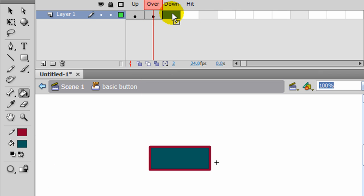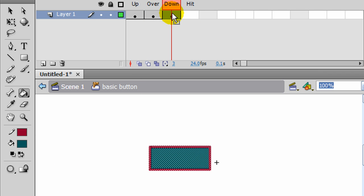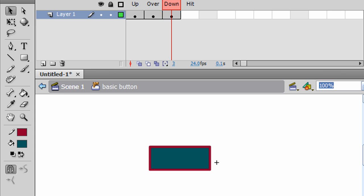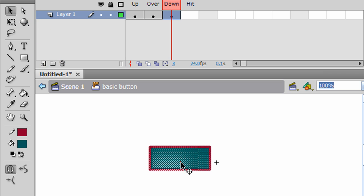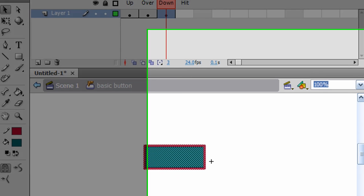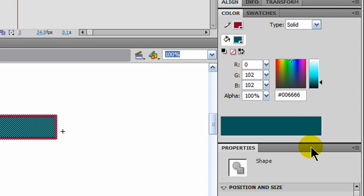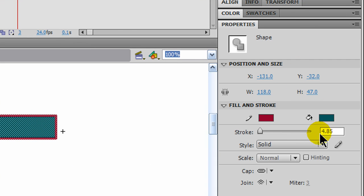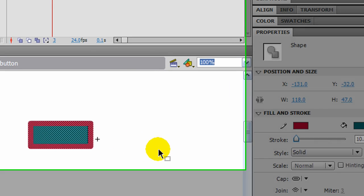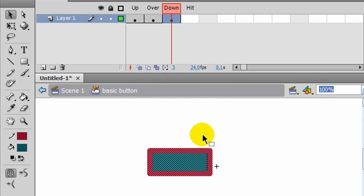I'll go to the Down Stage, and I'll press F6 to make that a keyframe. And for this one, I will select this and go to my Properties Panel. Let me close my Colors Panel. And I'll just make the Stroke a little bit bigger. So when they click, that's going to happen.